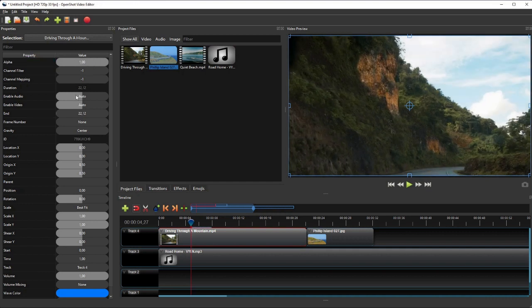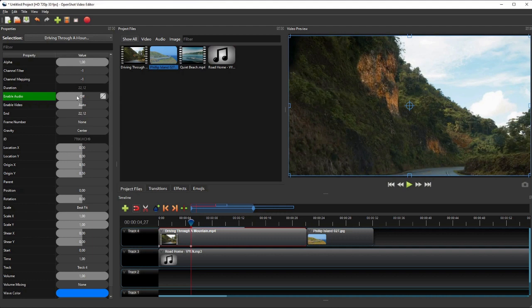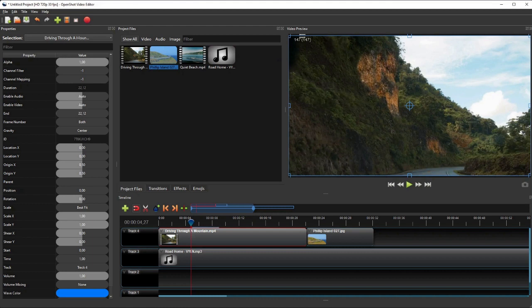The Enable Audio can be used to turn on and off the audio component of the video. The Frame Number is used to show or hide the clip, or the Timeline Frame Number on the top-left corner of the video preview panel.